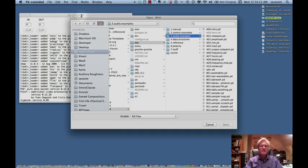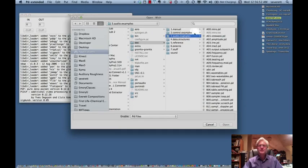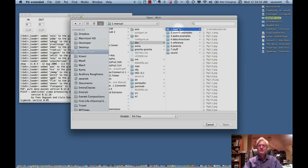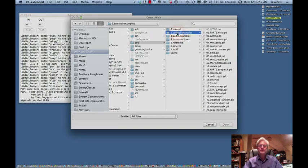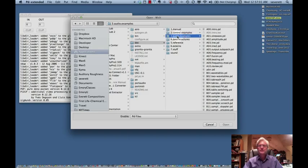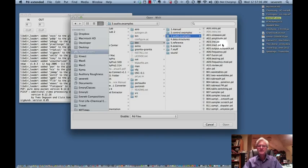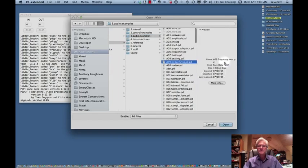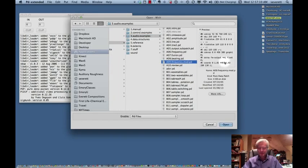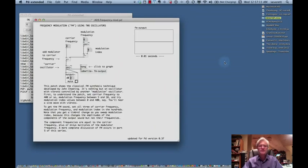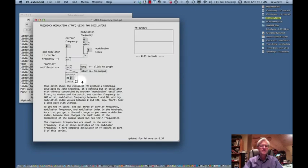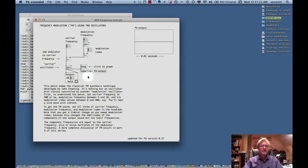If we open up some objects here, you'll see under the documents we have the manual, we have some control examples, audio, data structure, just a number of things. If we just go into audio to quickly give you some information as to how these things look, maybe we'll just take a look at frequency modulation since we've been doing that in Max. Under frequency modulation, you see both the patch here, which looks very similar to a Max patch, and then the text describing what's going on here.